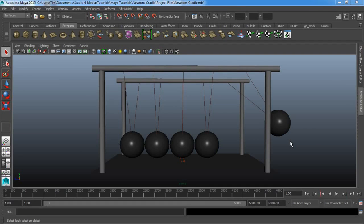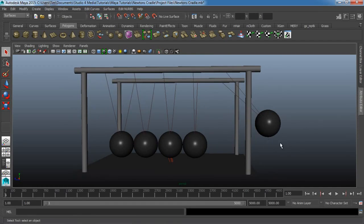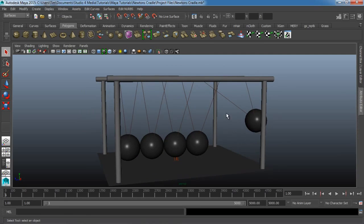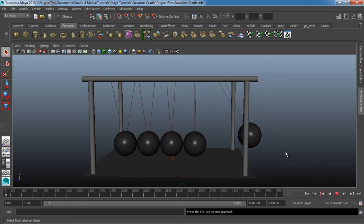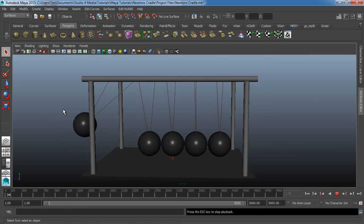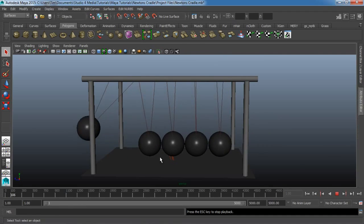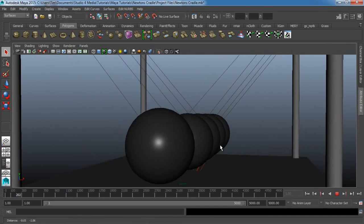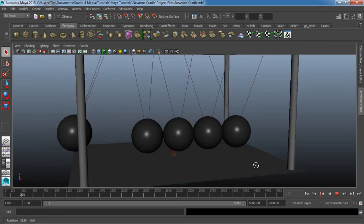Hey, what's up? This is Tim Weaver with Studio4Media.com, and today we're going to be taking a look at how to create a Newton's Cradle, or kinetic balls, inside of Maya. And as you can see here, you play it and sure enough we made physics. Hopefully by the end of this you guys will understand the gravity of this tutorial.